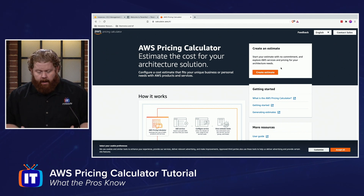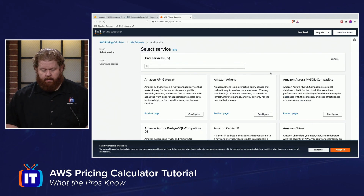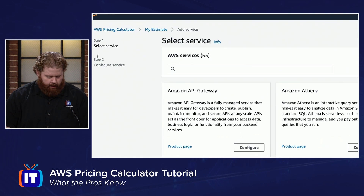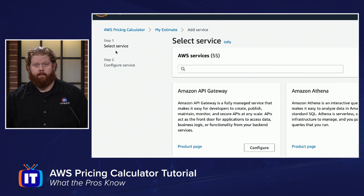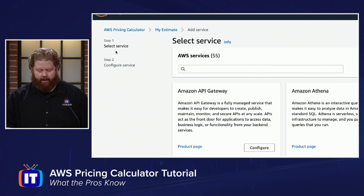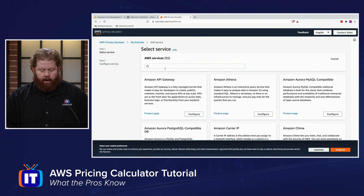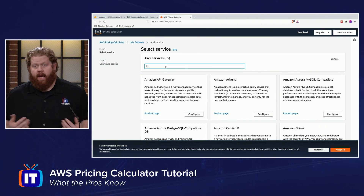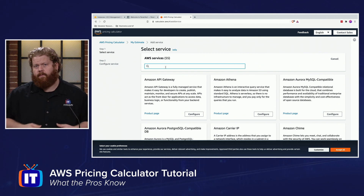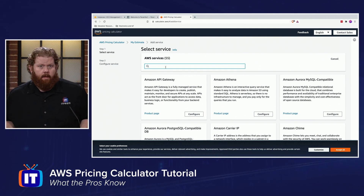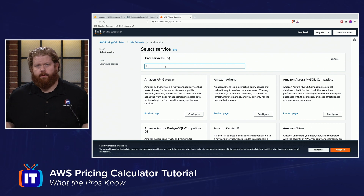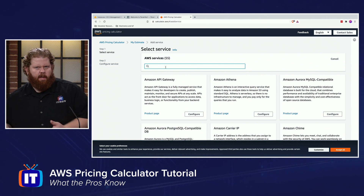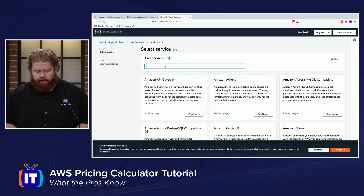To get started, click 'Create an estimate' and you come to the next page. There are two steps to this — they can get a little complicated. Let's set the scene: let's say that I need to host some static images, some static files for website hosting. I tend to turn toward S3 for that, at least initially if it's just a very simple website. Maybe we need to upgrade later, but let's start there.